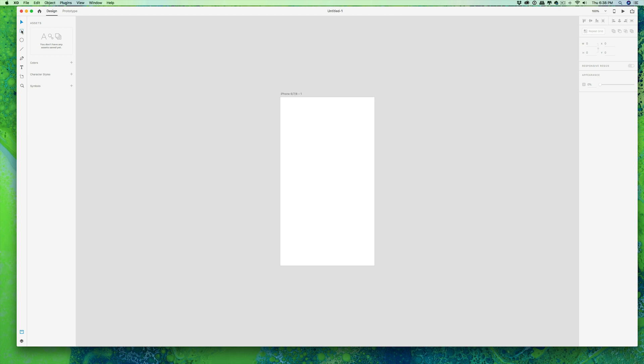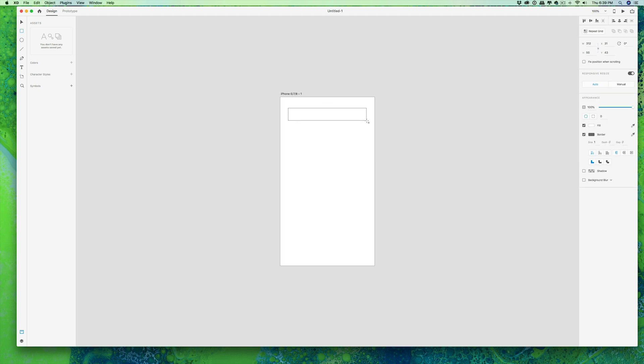We're just going to create a simple button. So let's select our rectangle and we're just going to make a simple rectangle within the confines of this phone prototype. Okay, so we have our rectangle.